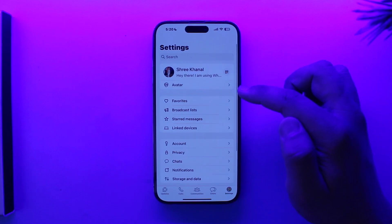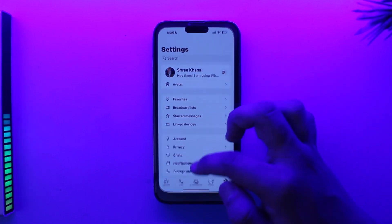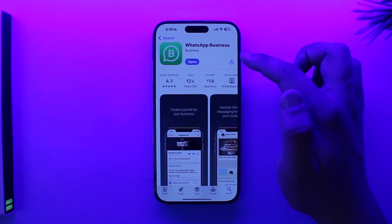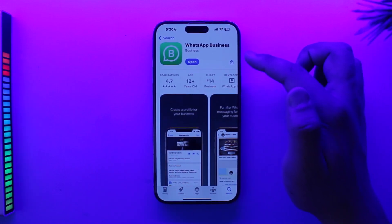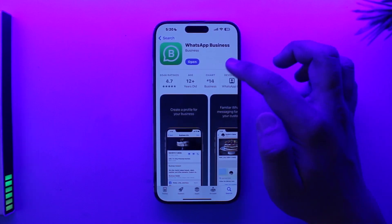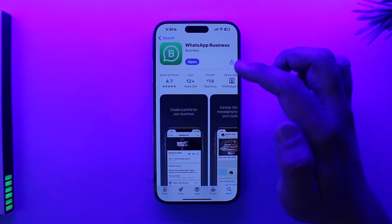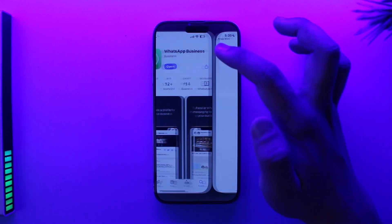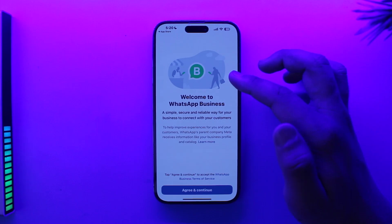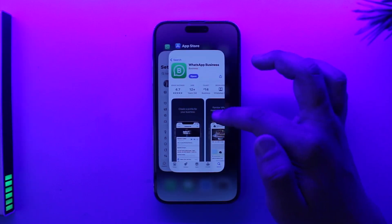So directly from WhatsApp, we can't add a second account. But I can offer you an alternative solution: simply open up your App Store and download the WhatsApp Business application. On WhatsApp Business, you can use another phone number — it will be set as a business account rather than a personal account, but you can still use it to talk with your friends and so on.